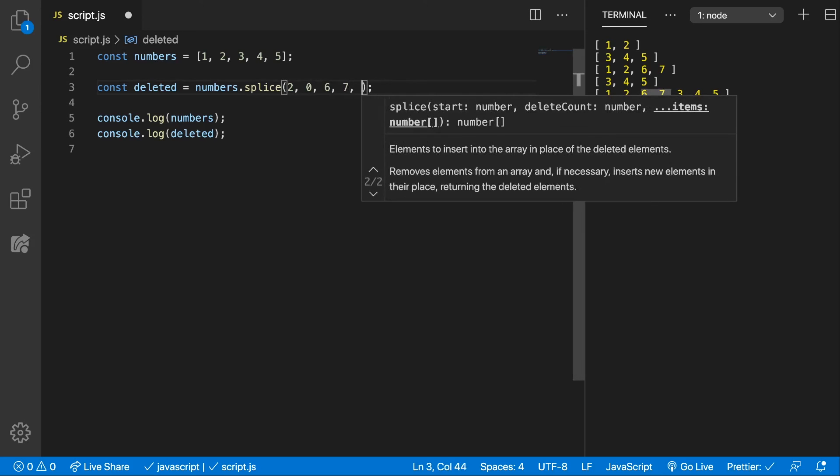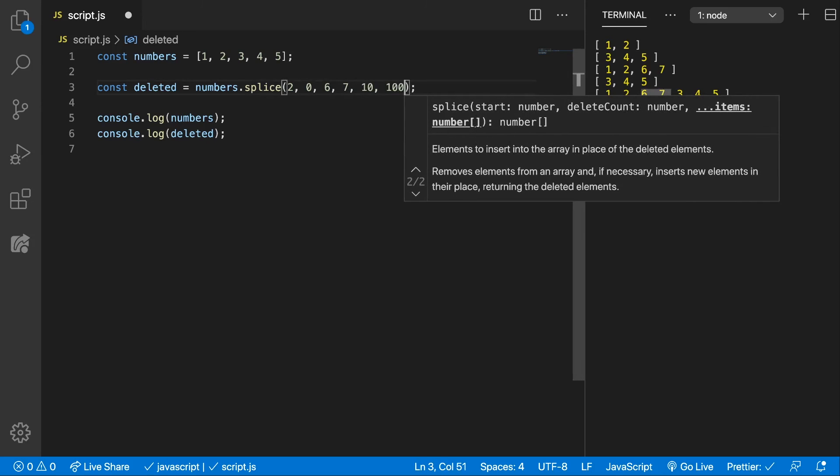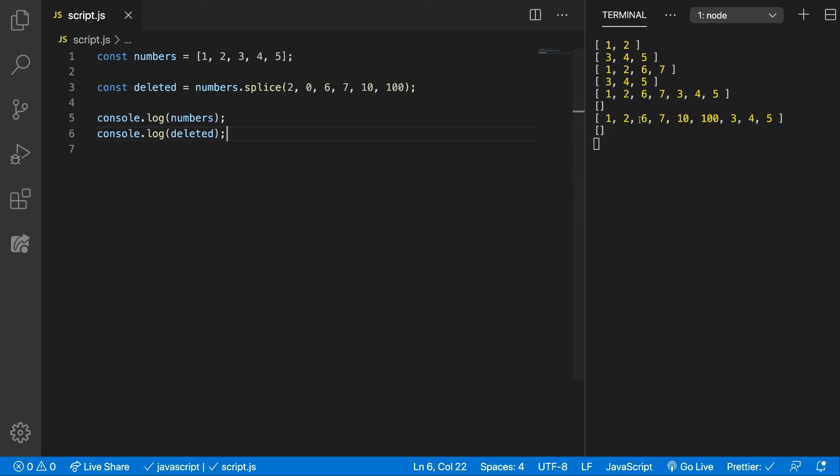We can add here as many numbers we want, and it will be added inside the array. Now this is not the best way to add items inside of the array, but it's possible using the splice method. Don't forget that the splice method will change the array on which is called upon, which is not always the best way to do it.